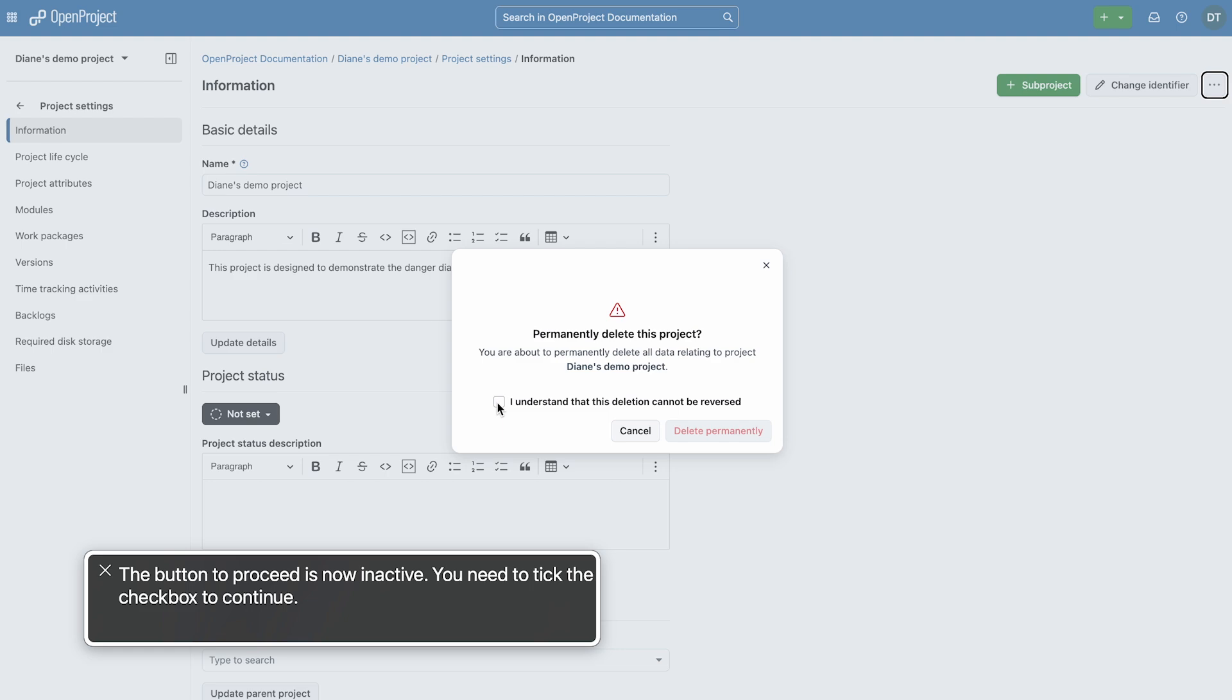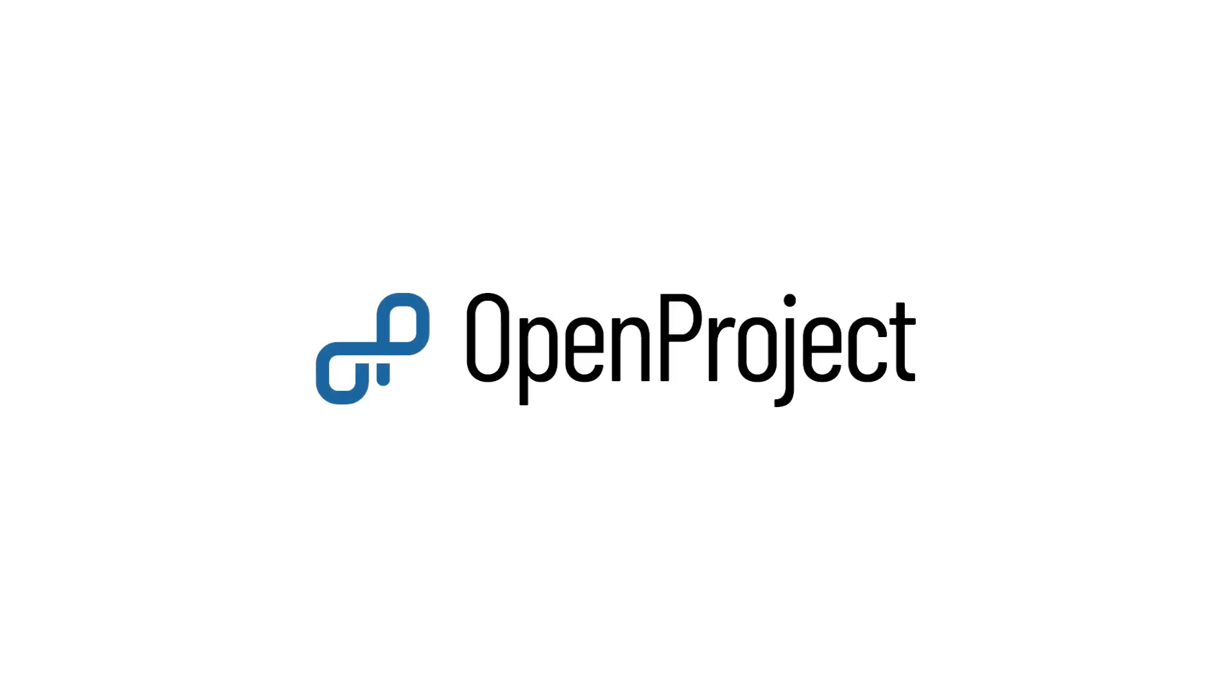OpenProject 16.5 prioritizes clearer and easier work for everyone. Check it out, and as always, let us know what you think.